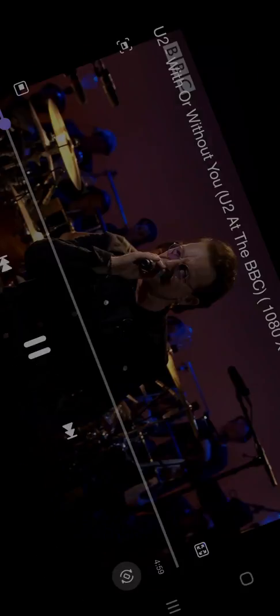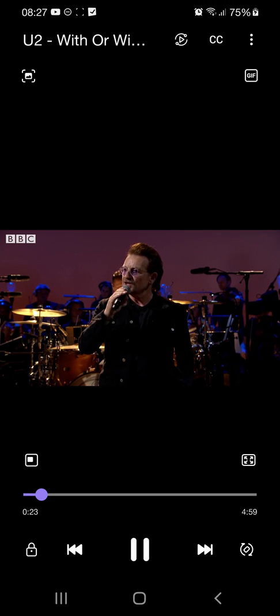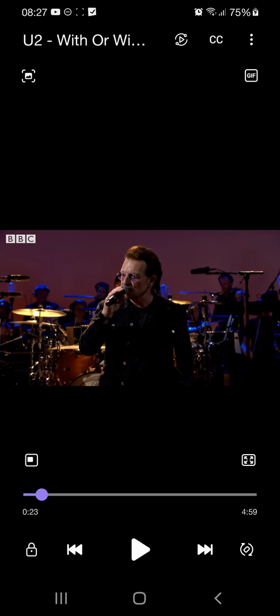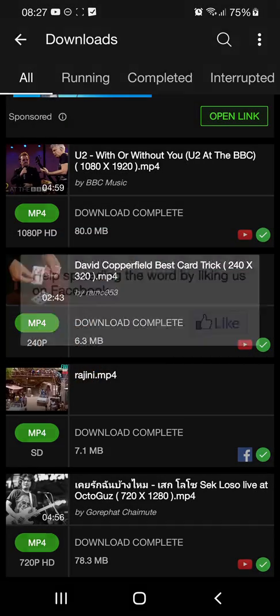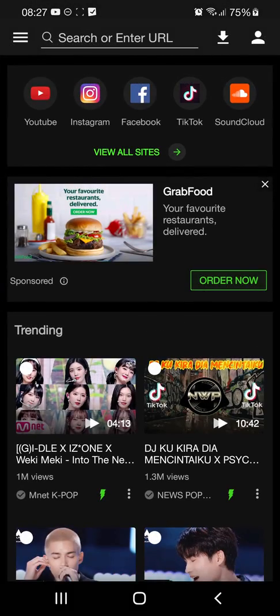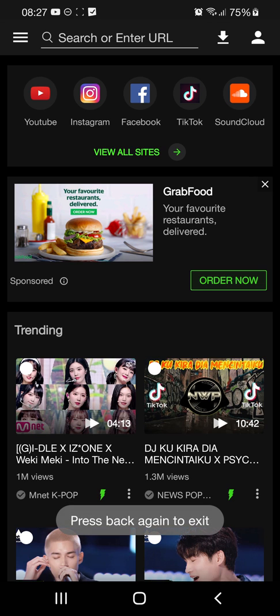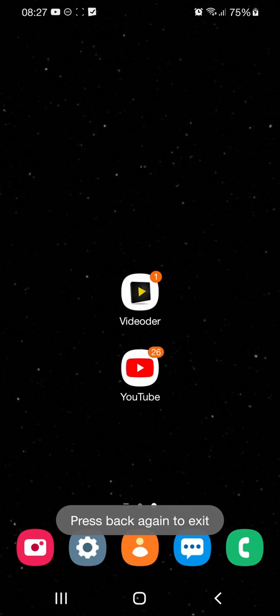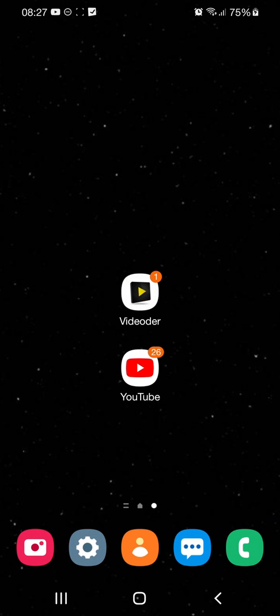This is how you can do it. I hope my friend who is a skeptic will now believe that Videodor is an awesome app to have. Thank you all for your time and patience. I'll see you again.